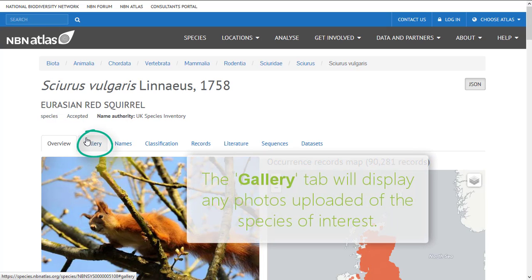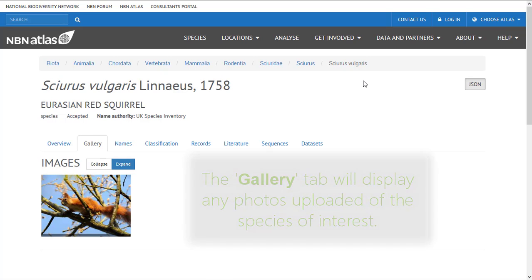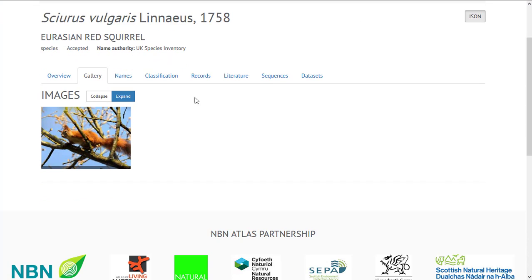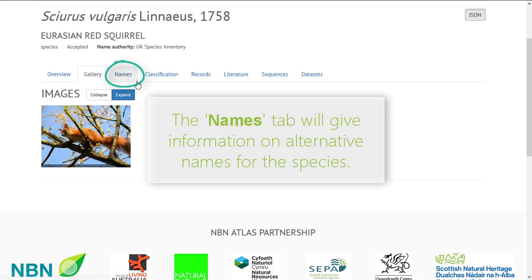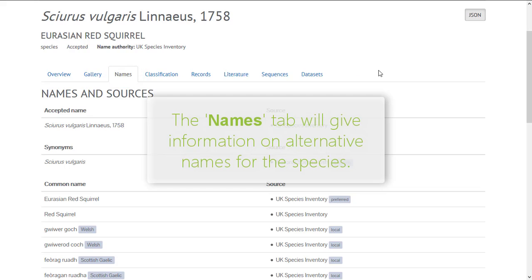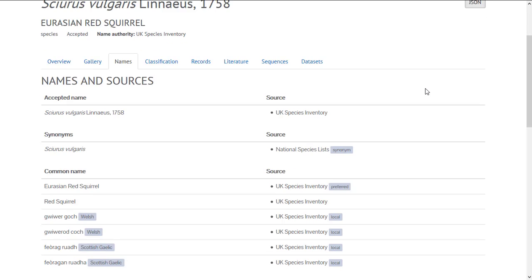Clicking the gallery tab will show any images of the species that have been uploaded. Clicking the names tab will display all recorded synonyms for the species and the name of the species in other languages from the British Isles. This information is drawn from the UK Species Inventory.